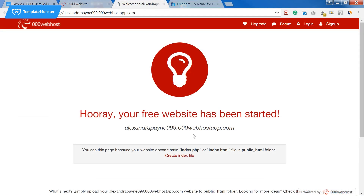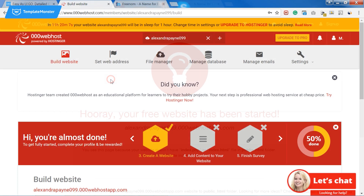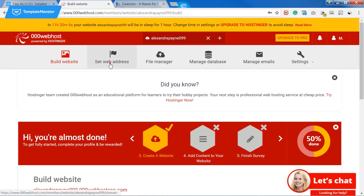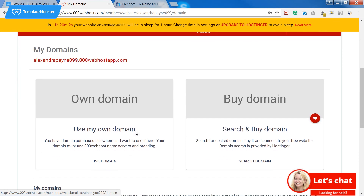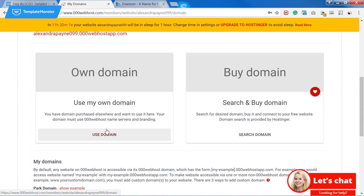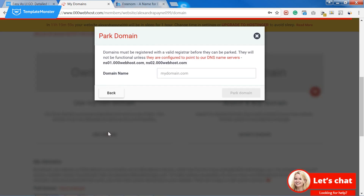Once your email is verified, your free hosting is running. As you can see, the address of my website contains a subdomain. To get rid of that I need to go and park my own domain name. I can do that in the web address section, but to park the domain on the hosting I need to register it first.